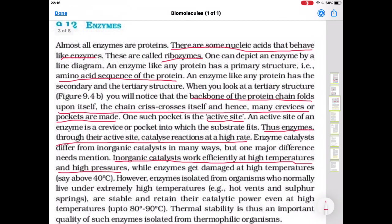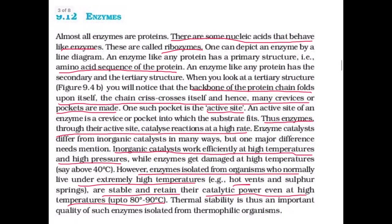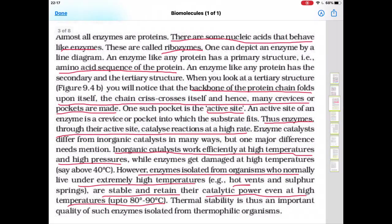However, enzymes isolated from organisms that live under extreme high temperature conditions — like hot vents and sulfur springs — are stable and retain their catalytic power even at high temperatures up to 80 to 90 degrees centigrade. Thermal stability is thus an important quality of such enzymes isolated from thermophilic organisms — those which have adapted to a wide range of temperatures.